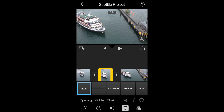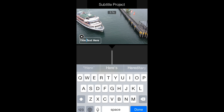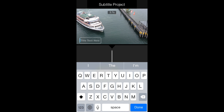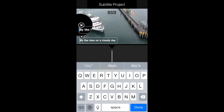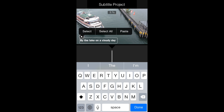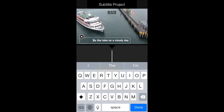Now just do the same thing: tap on the title option, make sure it's set to Middle, tap the text area, press the X icon, and type your text in. Then go to the beginning of the text and press the space bar until the entire text is centered by the triangle.